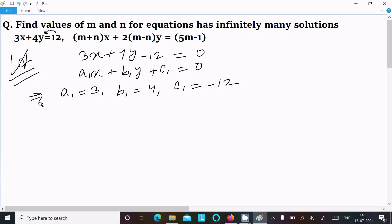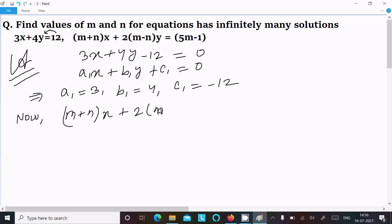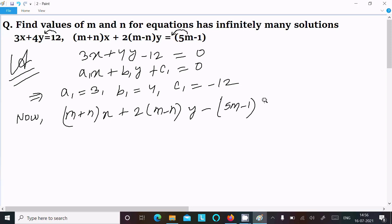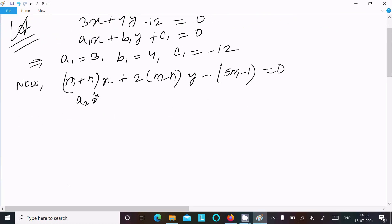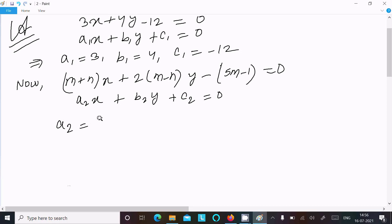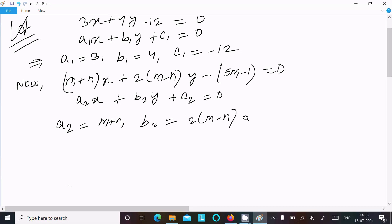Next, writing equation 2: (m plus n)x plus 2(m minus n)y. Moving all terms to the left side gives us minus 5m minus 1 equal to 0. This equation is in the form a2x plus b2y plus c2 equal to 0, so a2 equals m plus n, b2 equals 2m minus n, c2 equals minus 5m minus 1.